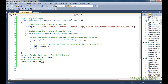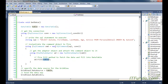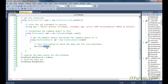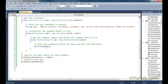Once we have the adapter object, we can call the Fill method and pass the DataTable object. Because we have only one SELECT statement here, DataTable is the ideal choice. DataSet is generally used when you have multiple SELECT statements or multiple result sets coming from a stored procedure. If you have only one SELECT statement or one result set from the database, you can use a simple DataTable.